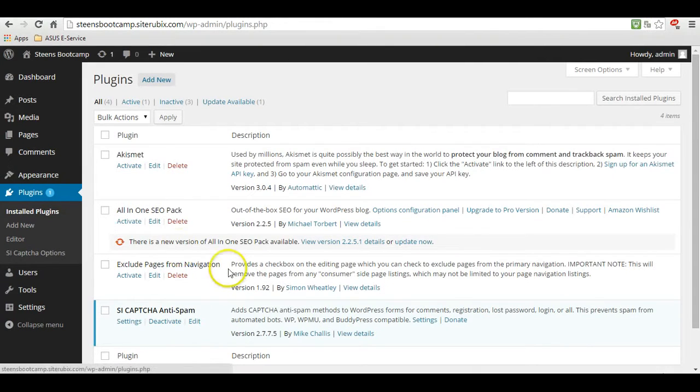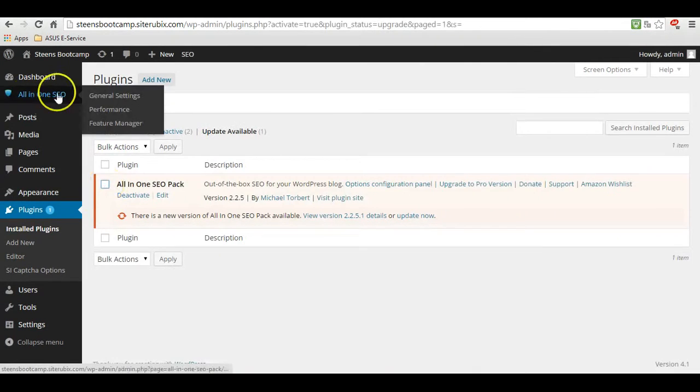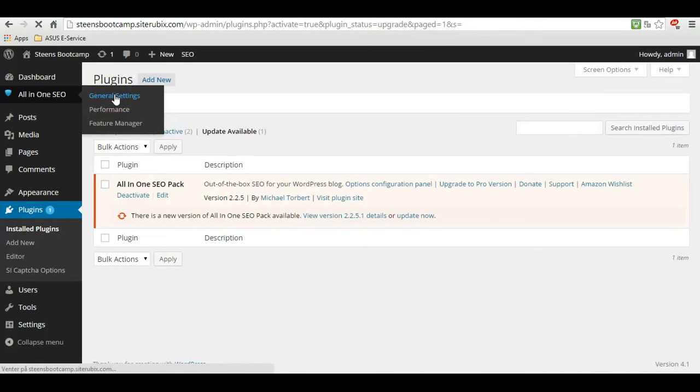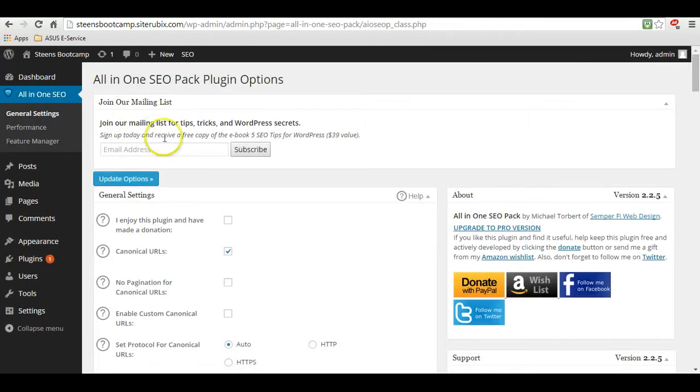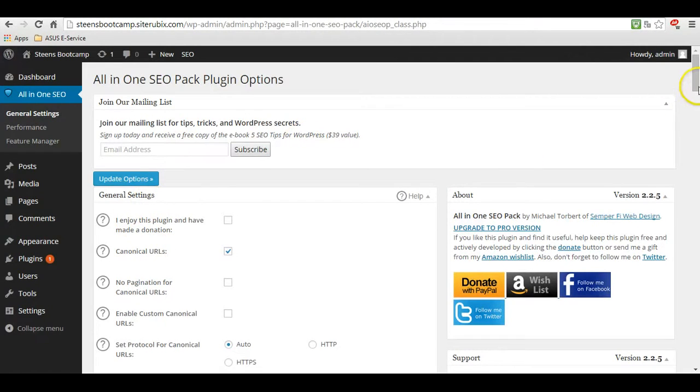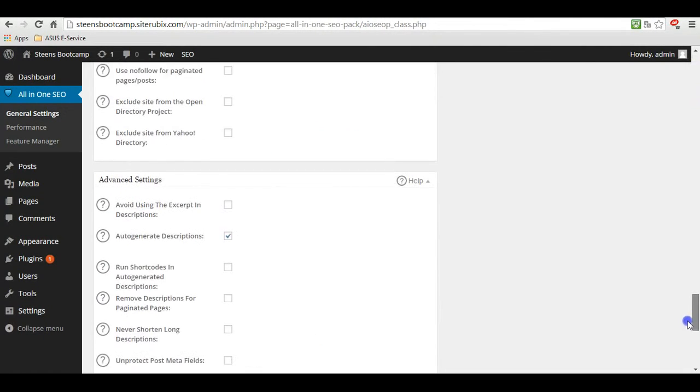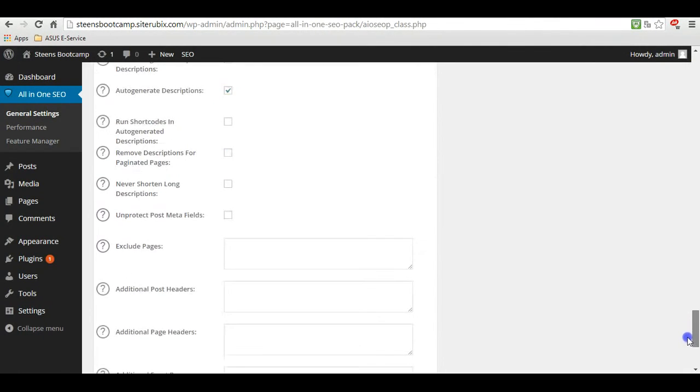And you can see the only one is not activated. Simply activate it and go to general settings. Here you are, there's a lot of things. Don't do anything about this, scroll down.